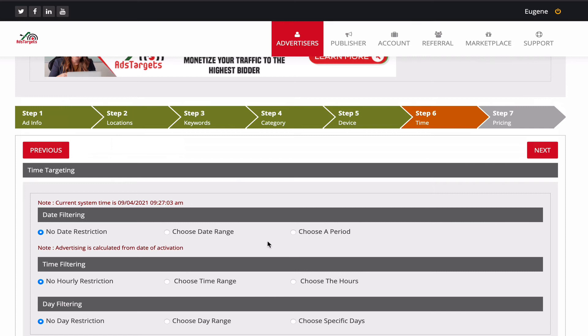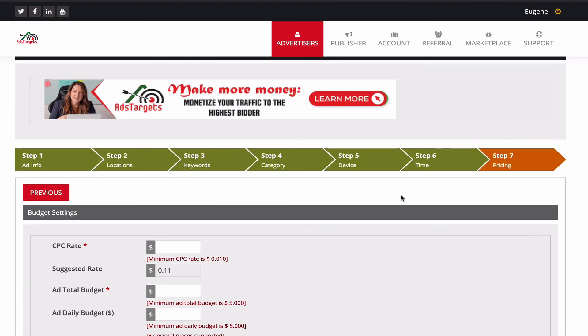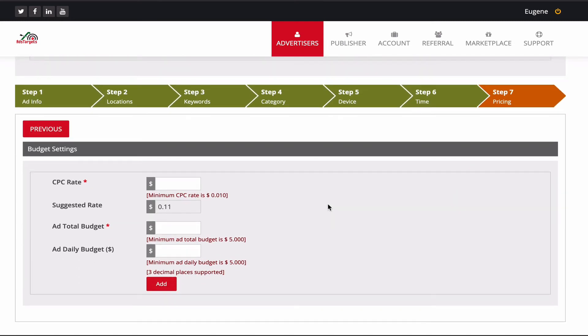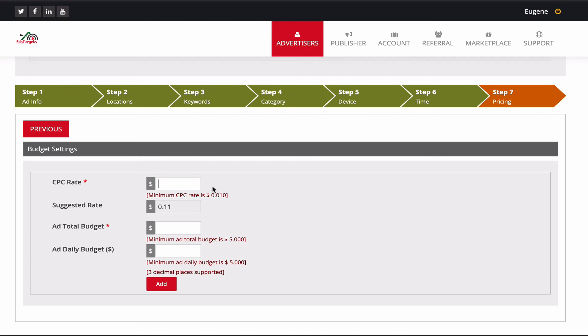Here is the pricing. You basically have to input your CPC rate, how much you want to pay. We encourage you to—the minimum you should input should be your suggested rate. This way you'll be able to compete better and your ads will be shown more and you'll be able to get more traffic. Let's say we want to spend just 0.2 dollars per click, okay.